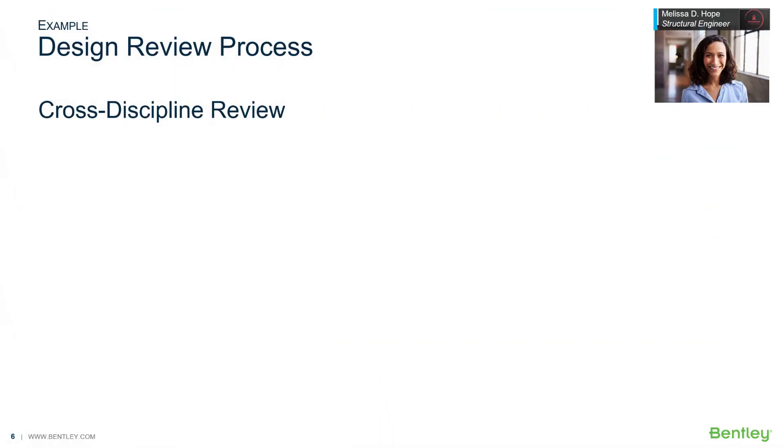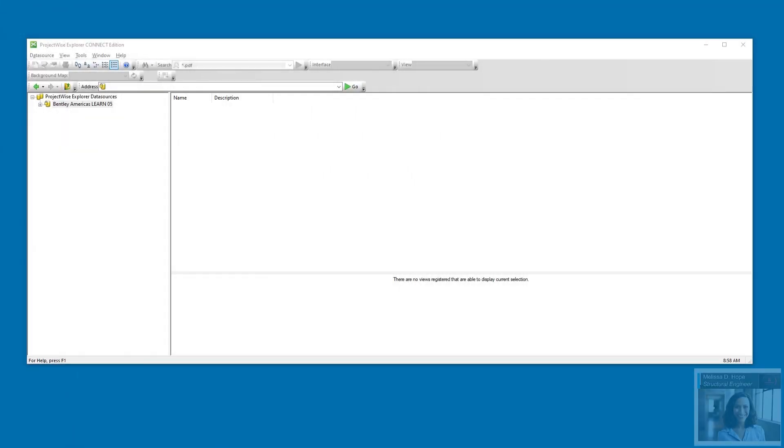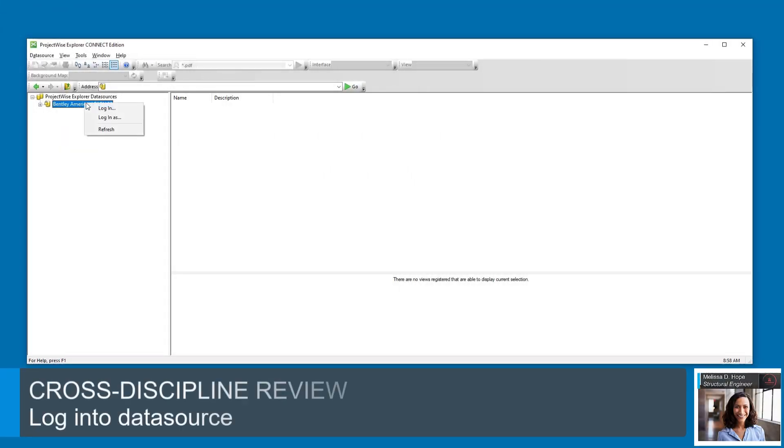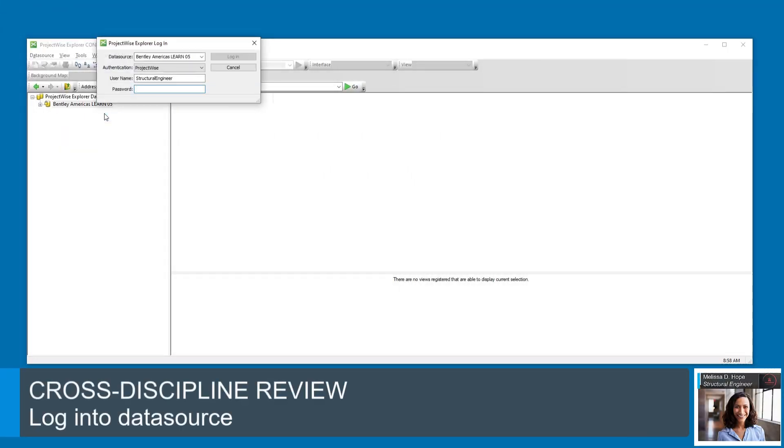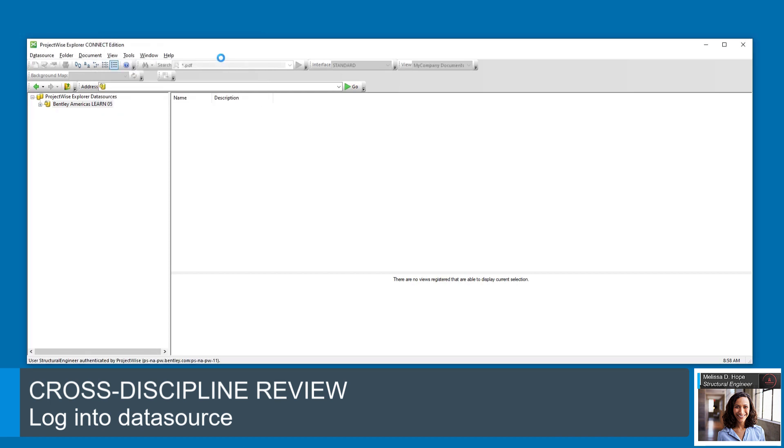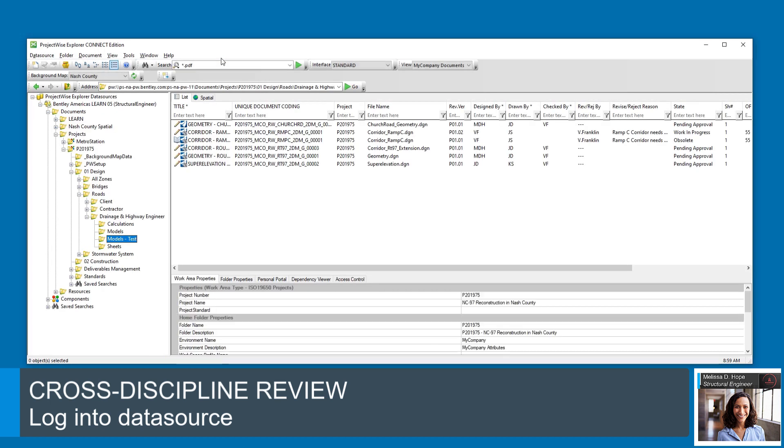Valiadotus notifies Melissa that she can now review his work. Melissa logs into the data source and browses to the folder. She would then review each document in the pending approval state in the appropriate application, such as OpenBridge Designer.